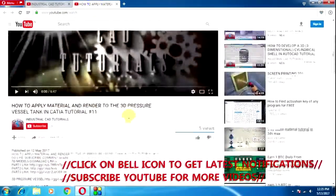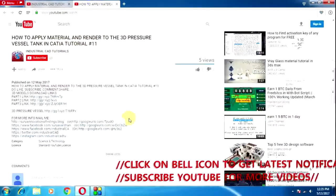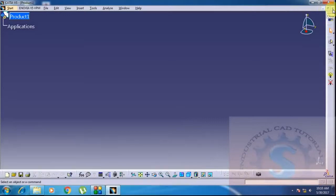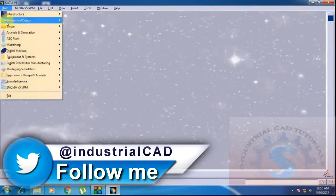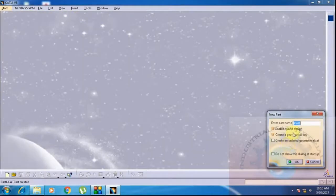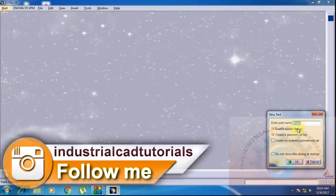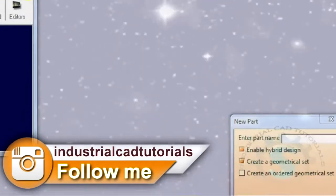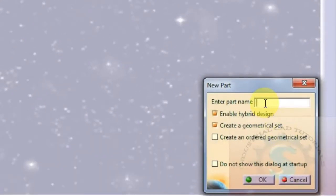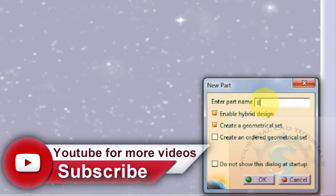In this video, I'm going to explain how to draw a 3D model bend of a 90-degree long radius elbow or bend in AutoCAD. Go on to the mechanical design and select the part design. The new part design dialog box will appear. Enter the new part name — I'm giving '90 degree'.